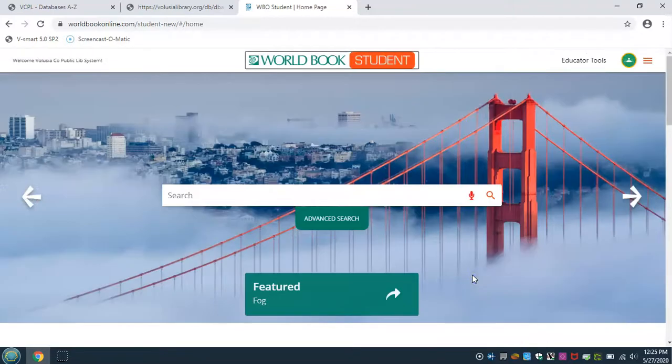I hope you have enjoyed this beginning introduction to the resources World Book Online Student has to offer for teens and their families.